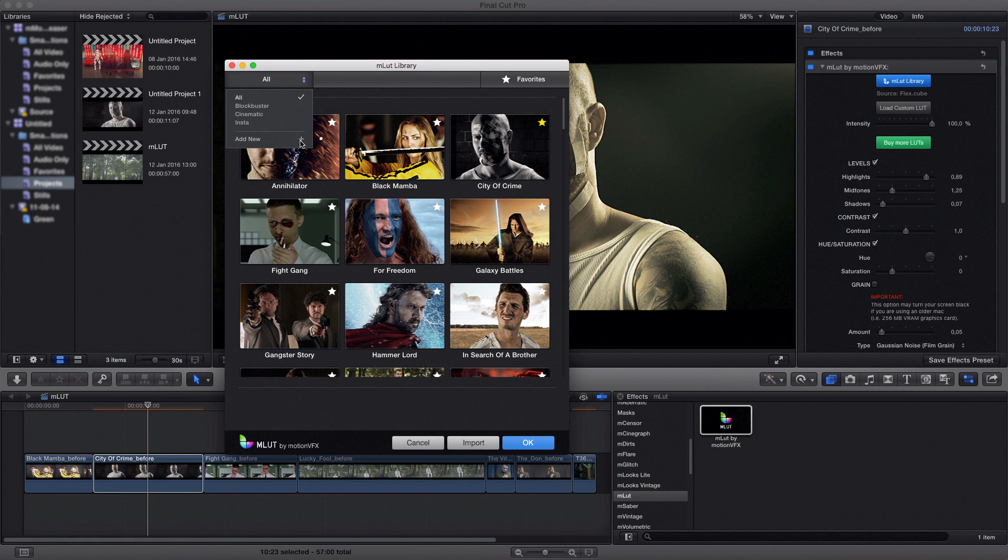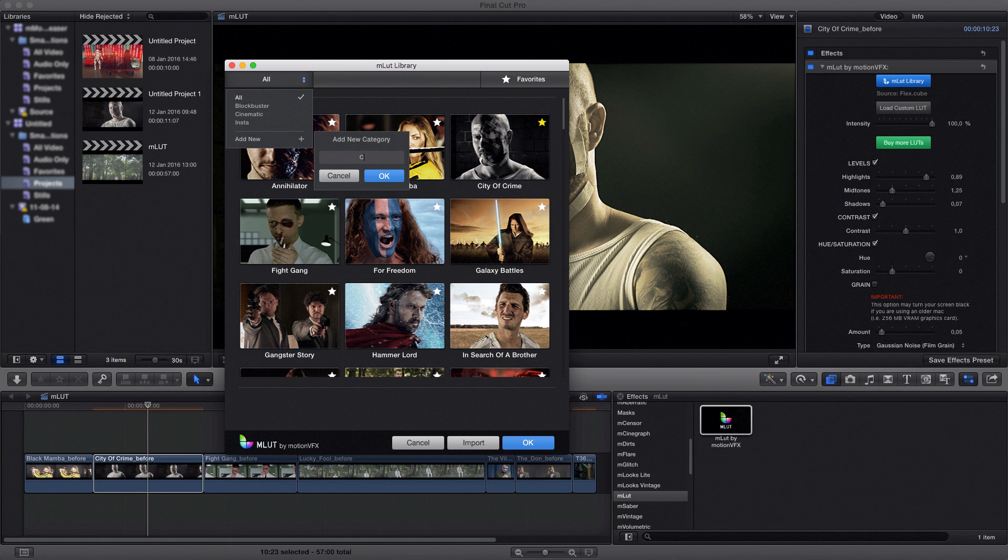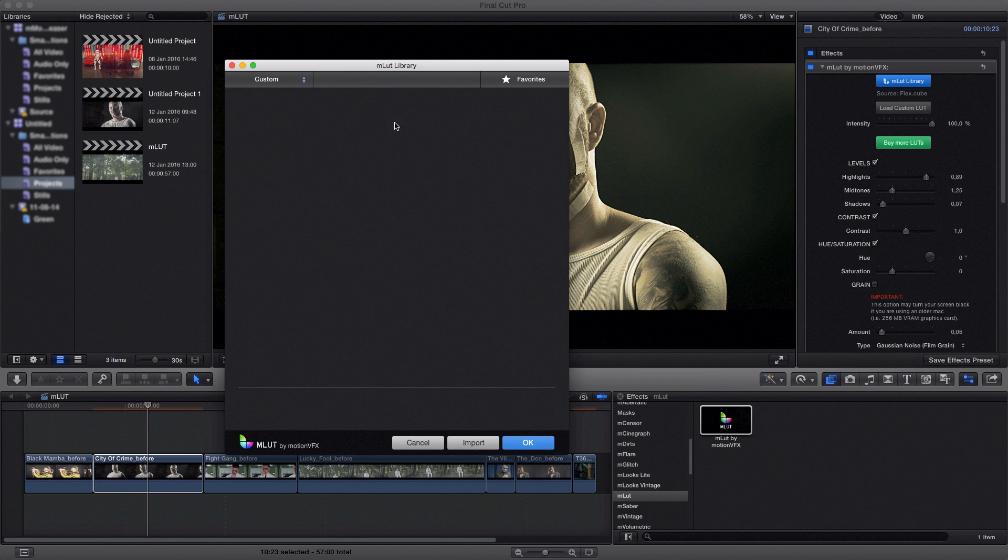You can create a new category by simply clicking add new, that plus button up here, and typing your name, for example custom. Now I have a different category here which is actually empty.